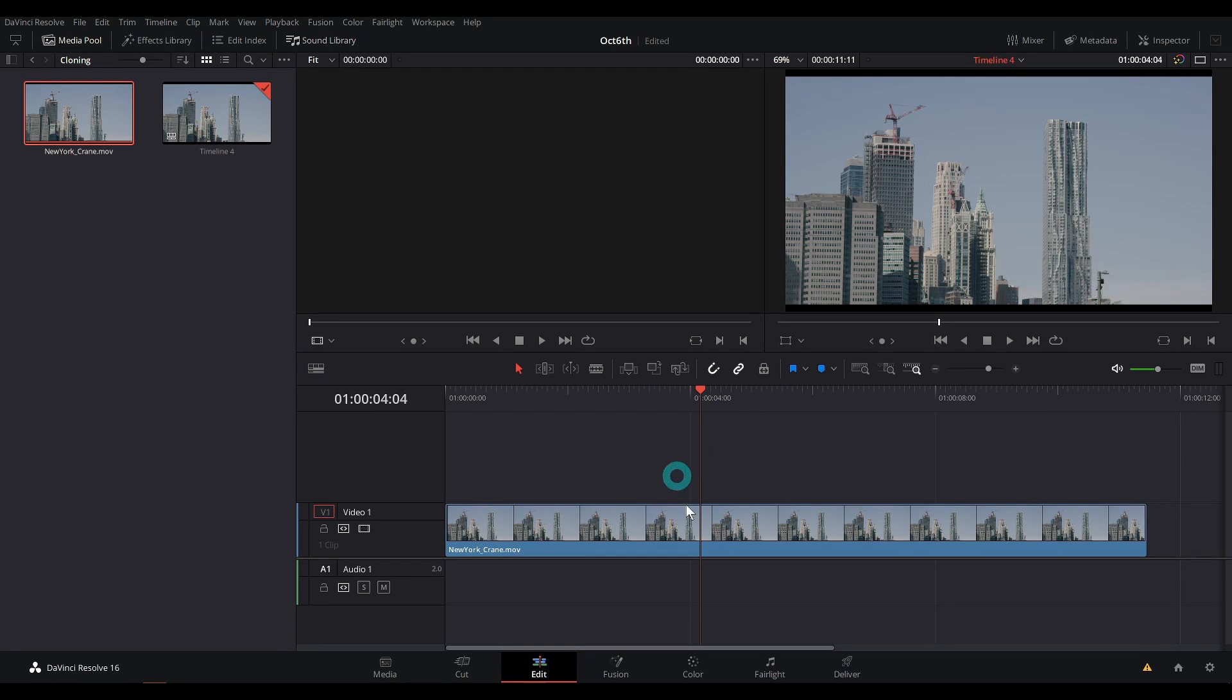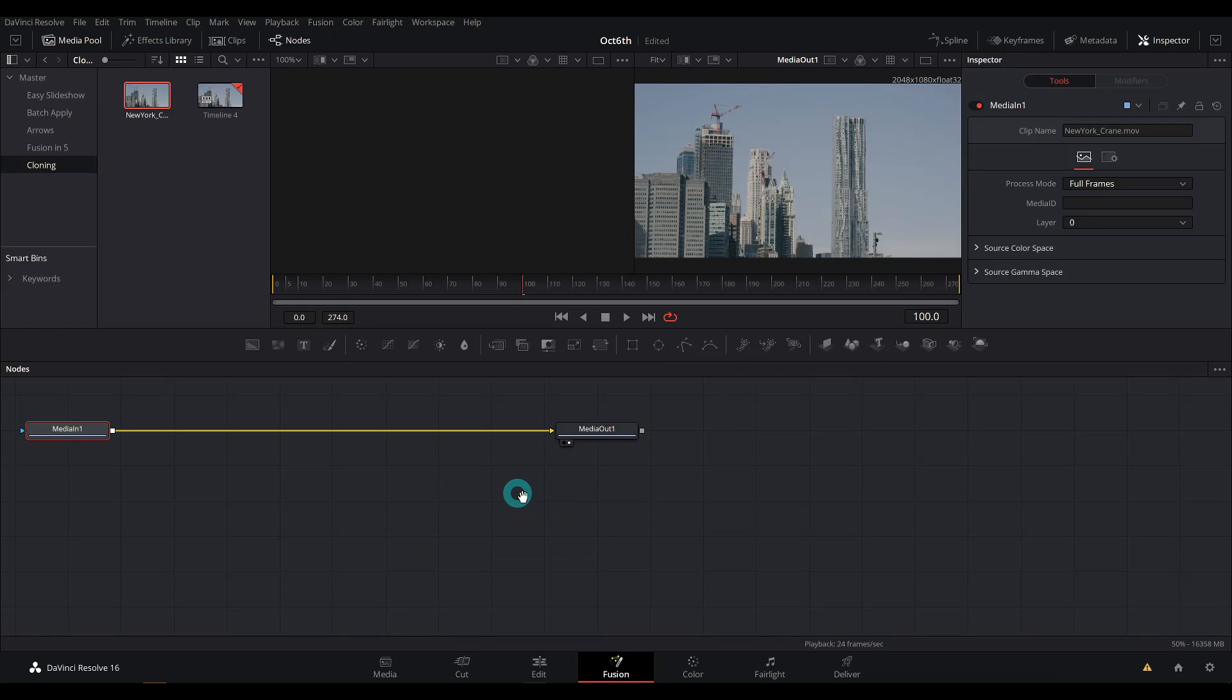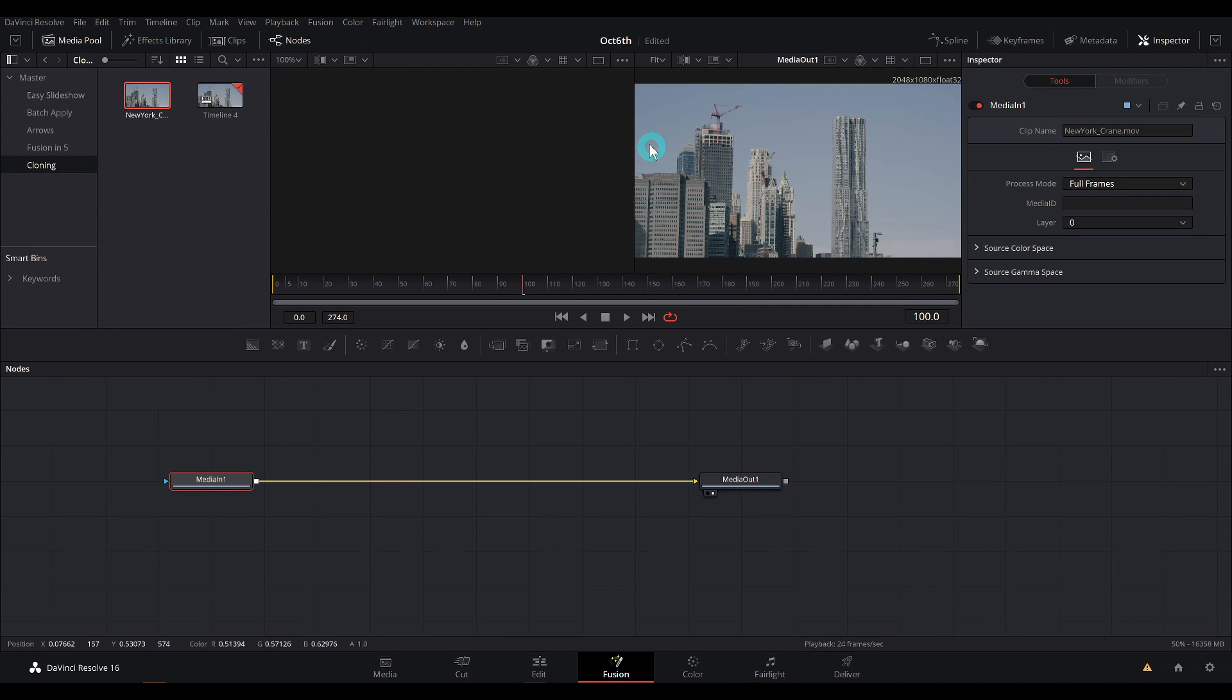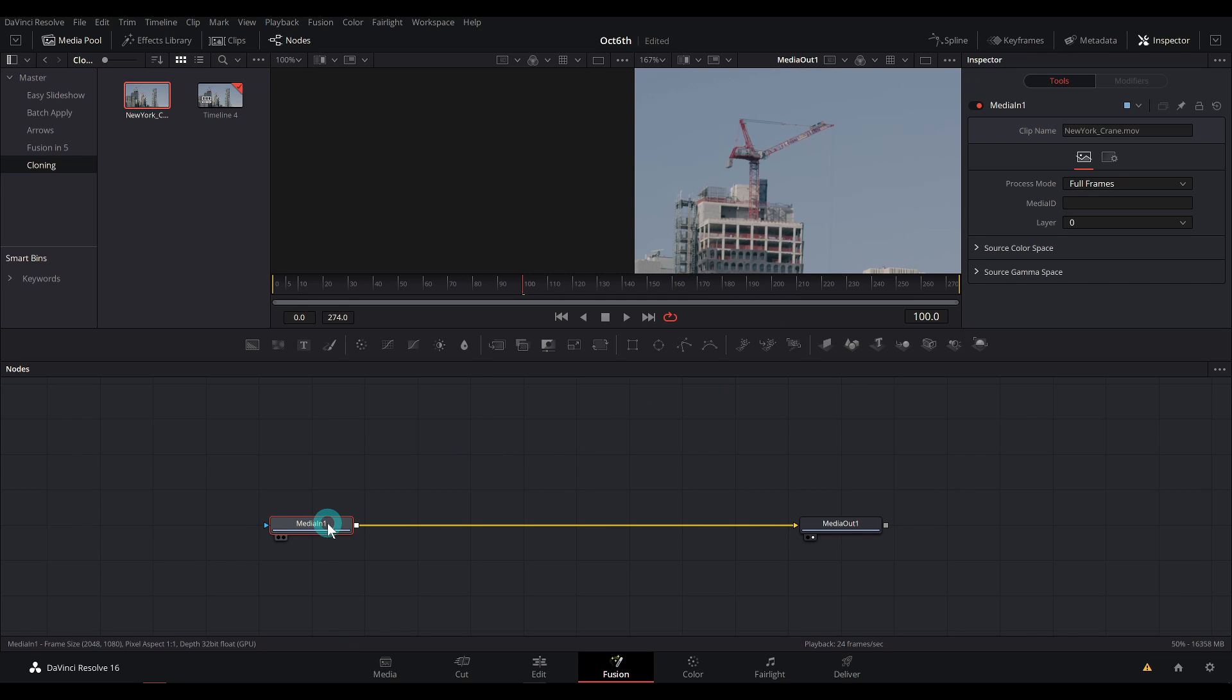With my playhead over my footage here in the edit page, I'll click on the Fusion button down below and that'll open up this footage in the Fusion page. To clone this crane out, we're going to use an effect called paint. You think you'd use an effect called clone, but you don't. It's called paint.